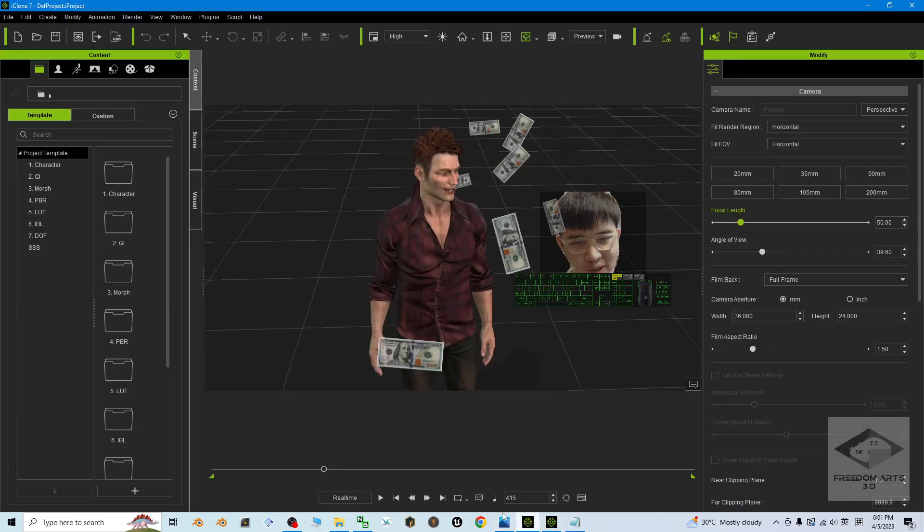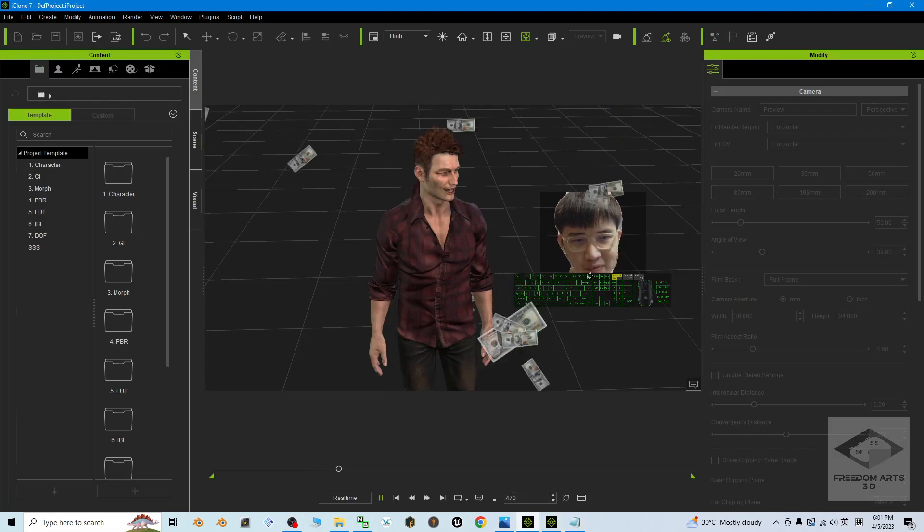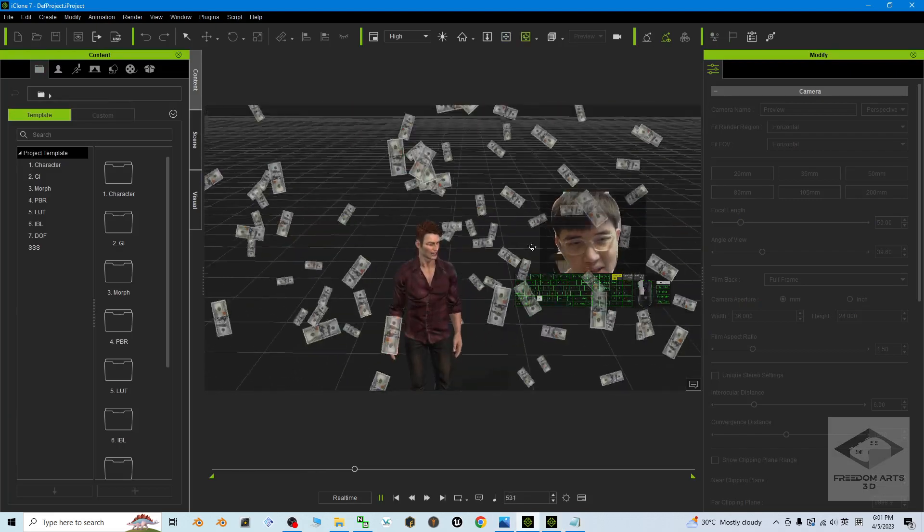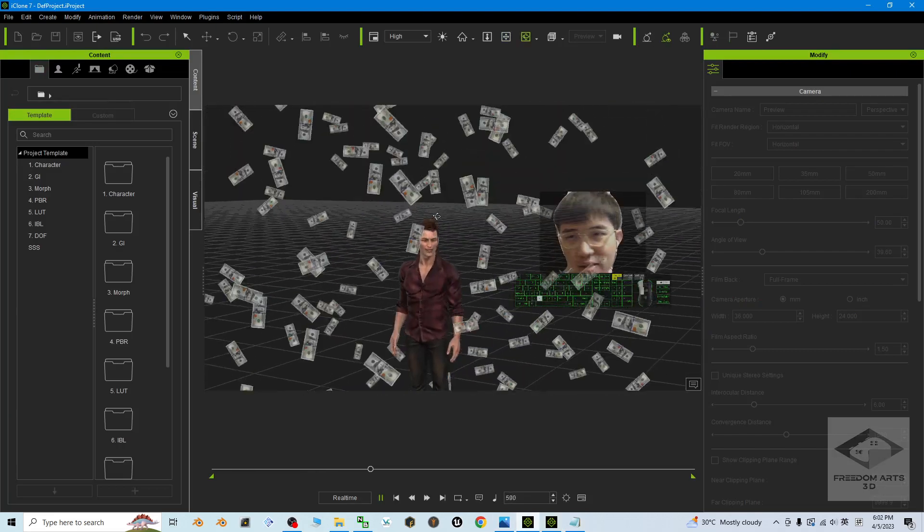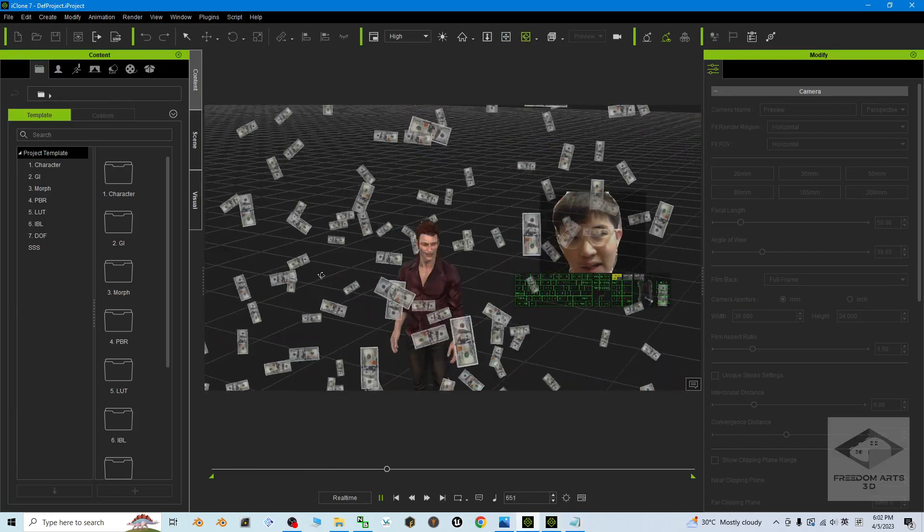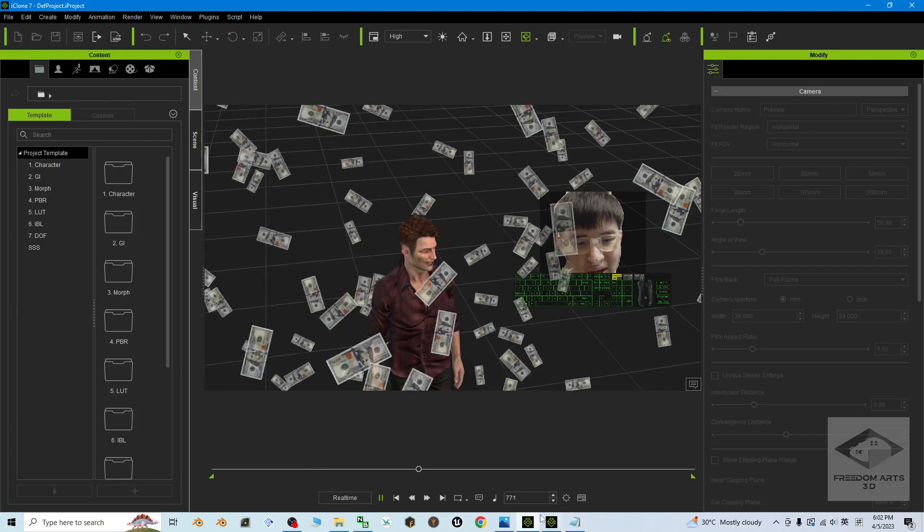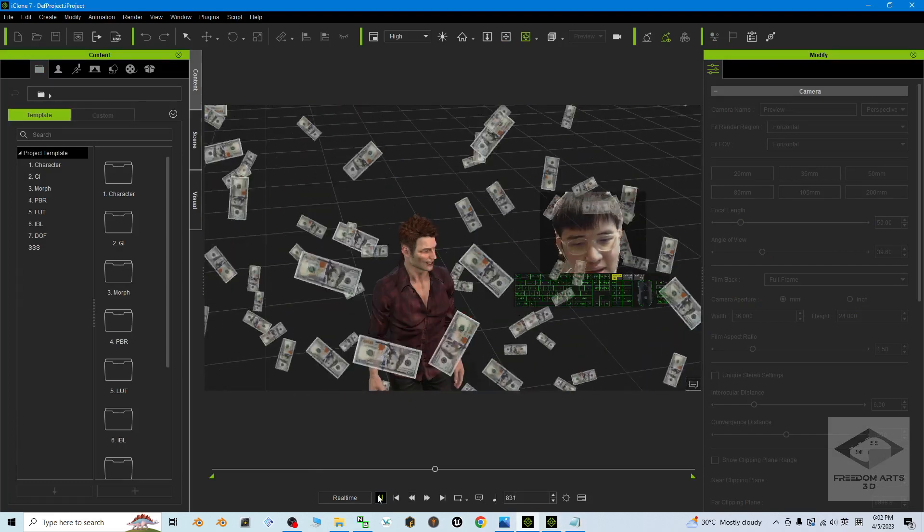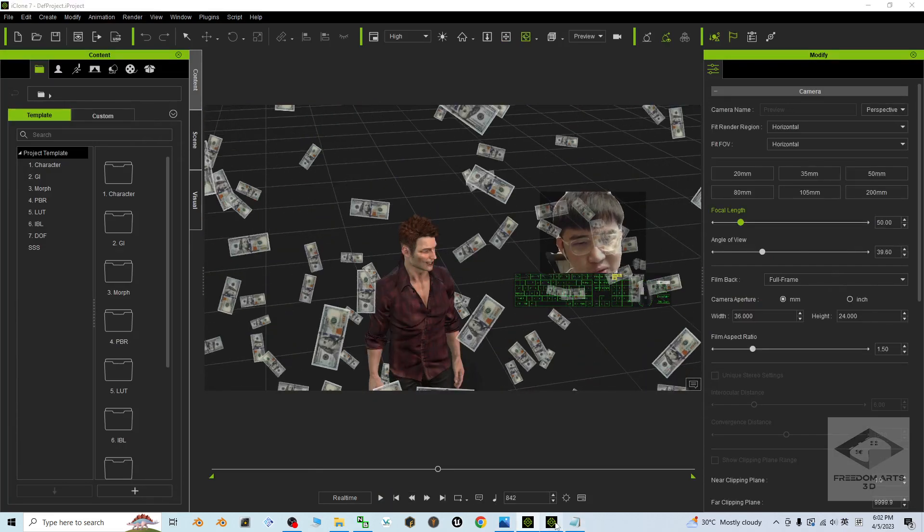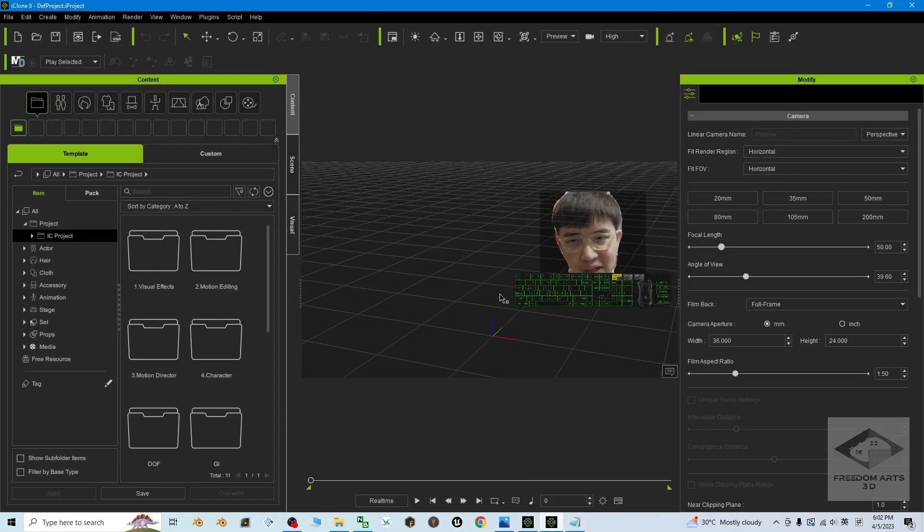You can look at my iClone. This is the Money Rain effect, and this is iClone 7. I'm going to show you how to create it in iClone 8 as well.